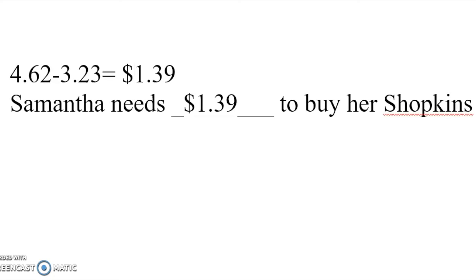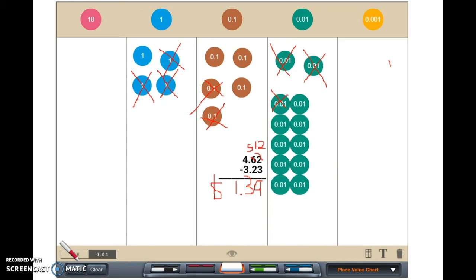Using place value chips, we were able to find out that Samantha needs one dollar and thirty-nine cents to buy her Shopkins. For more student math strategy videos, check out our UH Math Education Channel.